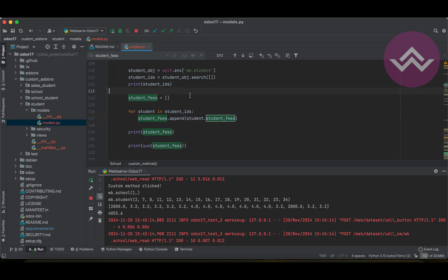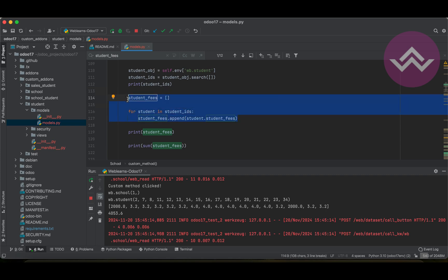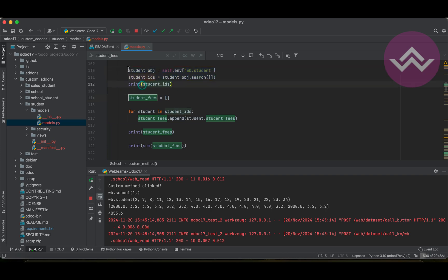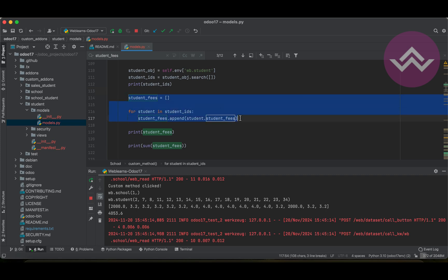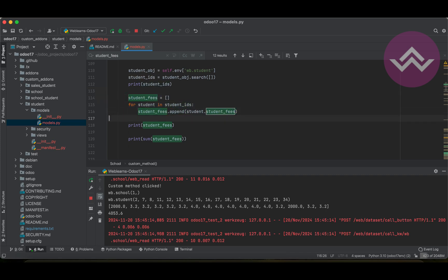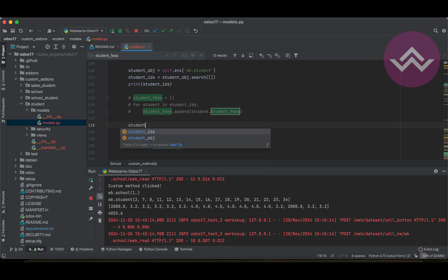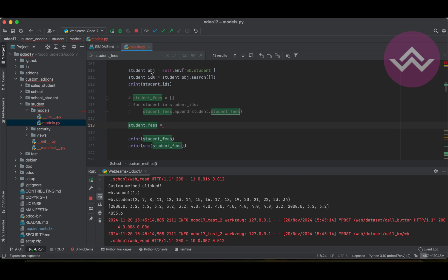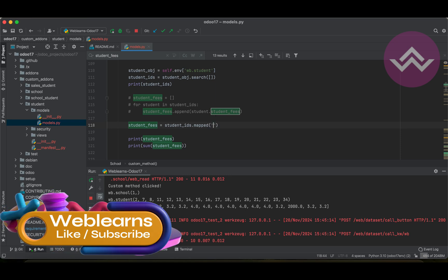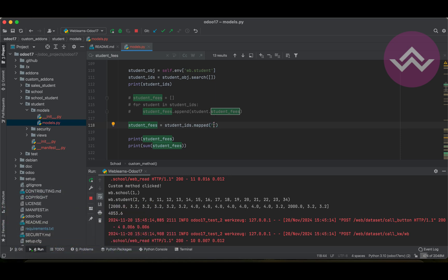Now, if you want to optimize this code into a single line and don't want to use these three lines of code, you can comment them out. Instead, you can do: student_fees equal to, and here you can directly use the record set — Odoo already provides a method called mapped. You can directly use mapped here, and inside double quotes you mention the specific field you want to get. In this case it is student_fees.